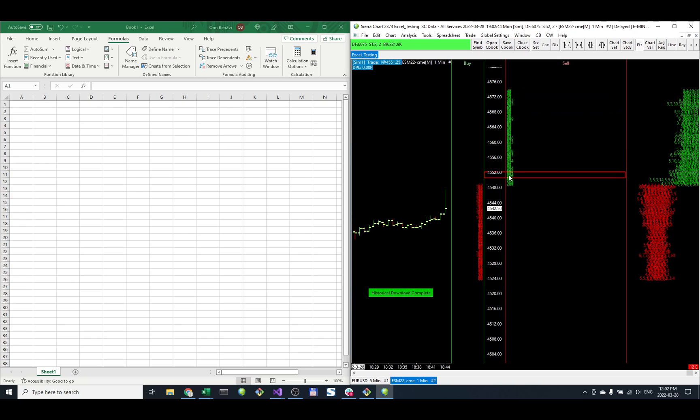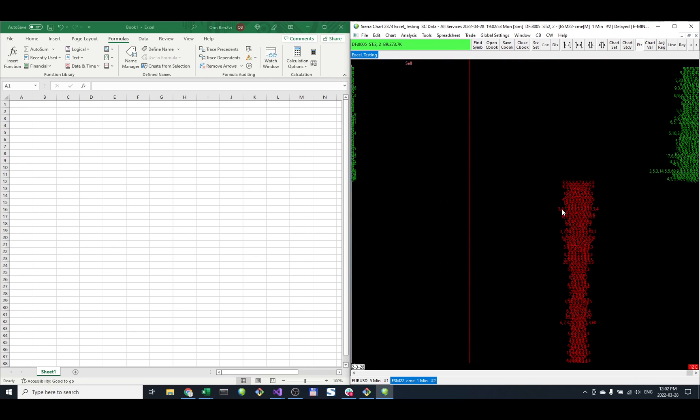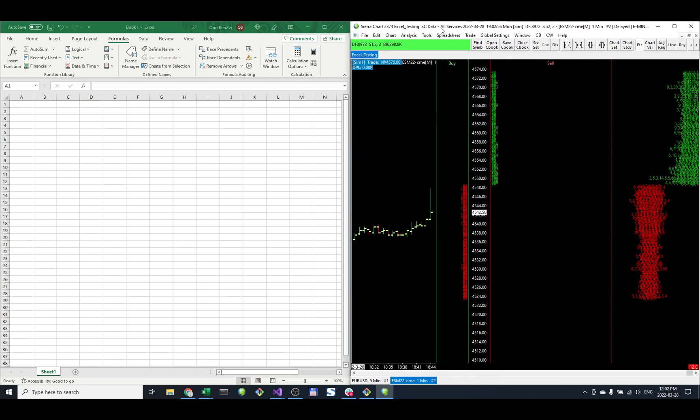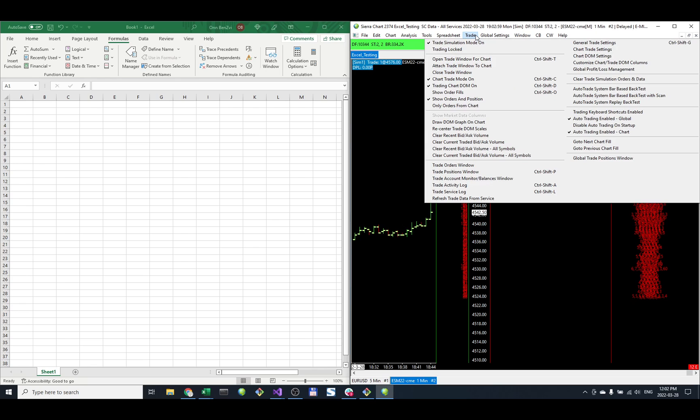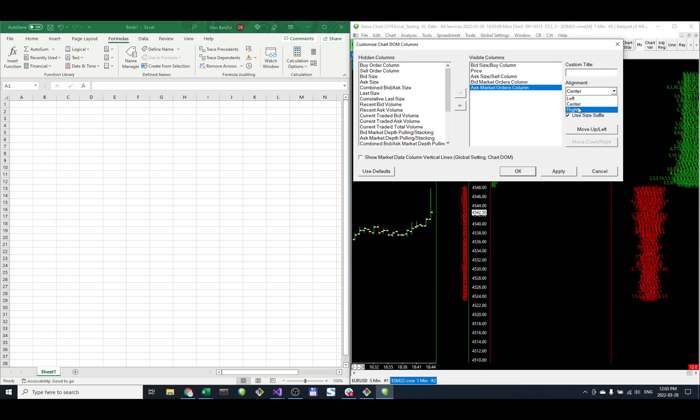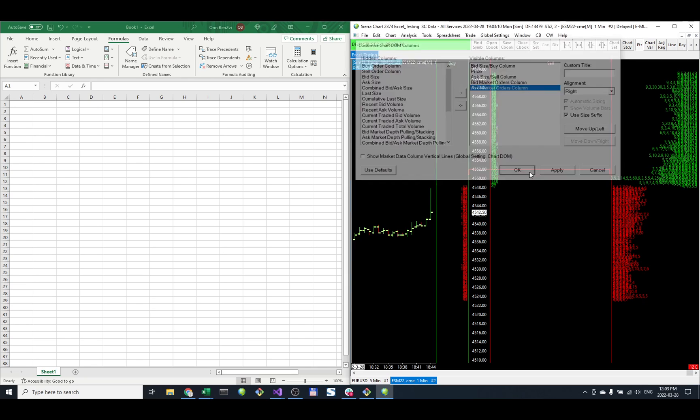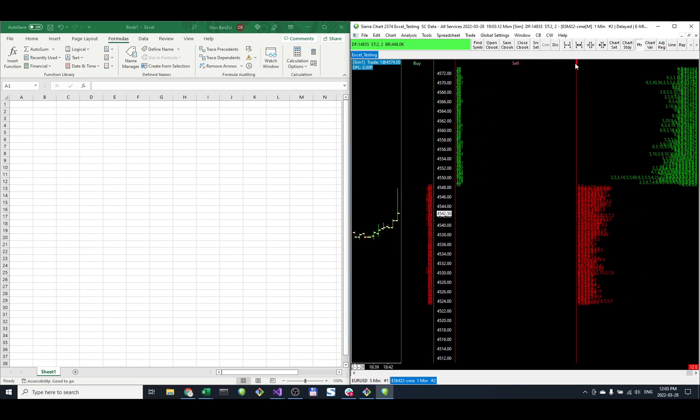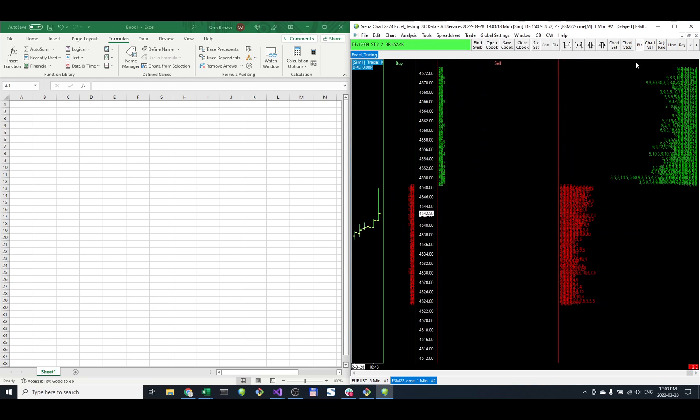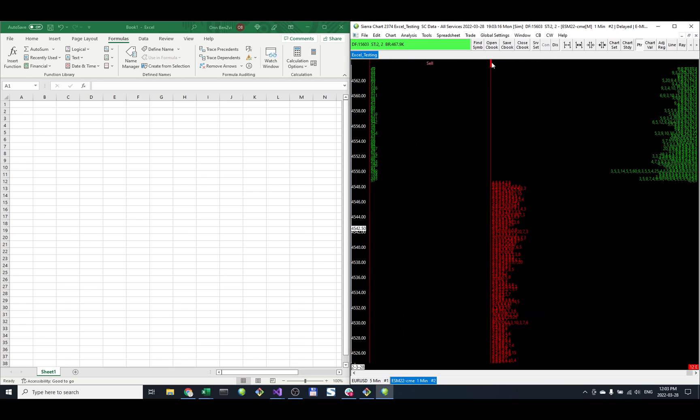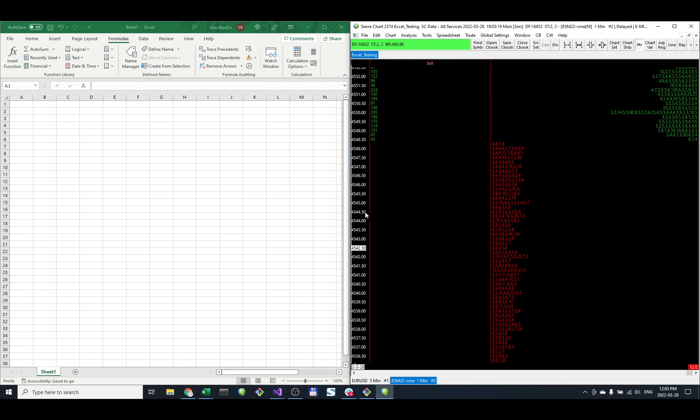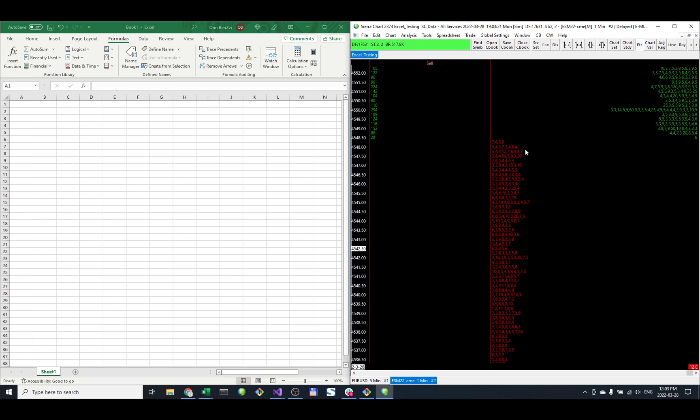Now we see here the buy side, sell side, and then the MBO orders. It's hard to see them like that, so let's change the alignment. Trade, Customize Columns, align left, align right. That might look better. Now we can see the individual orders at each price level with their quantities and the order in the queue as well.